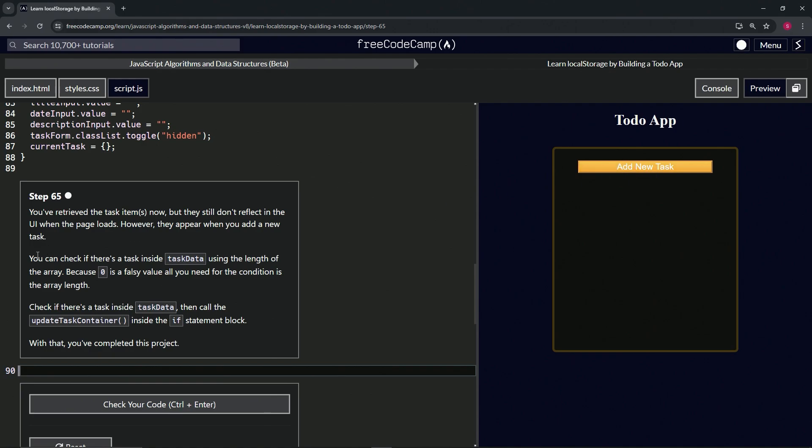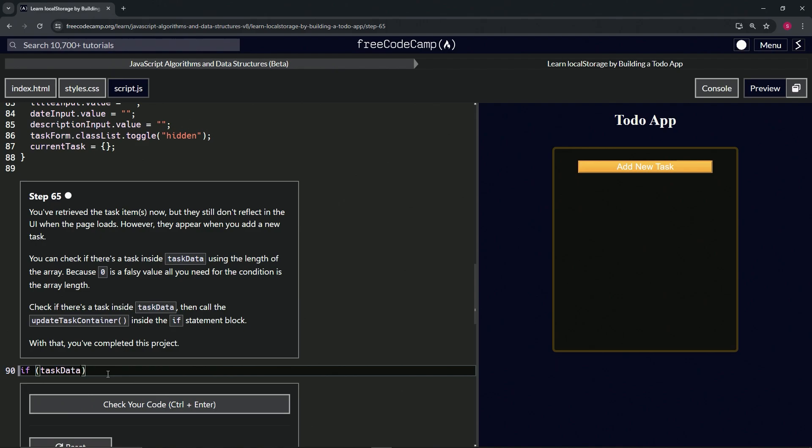So we can check if there's a task inside taskData using the length of the array. Because zero is a falsy value, all we need for the condition is the array length. We're going to check if there's a task inside taskData, then we'll call the updateTaskContainer function inside the if statement block. And with that, we're done. For this one, we're going to do an if statement, and for the condition we're going to say taskData.length.